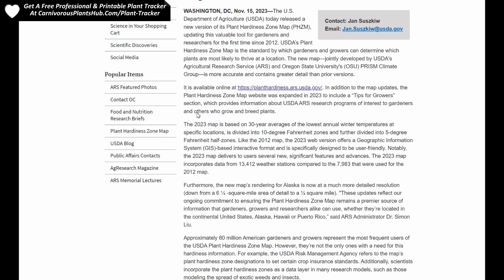The 2023 map is based on 30-year averages of the lowest annual winter temperatures at specific locations. It's divided into 10 degree Fahrenheit zones and further divided into 5 degree Fahrenheit half zones — that's the A and the B. Like the 2012 map, the 2023 web version offers a GIS-based interactive format and is specifically designed to be user friendly. The 2023 map incorporates data from 13,412 weather stations compared to the 7,983 that were used for the 2012 map. That's almost twice the amount of weather stations used to gather data for these average low temperatures.